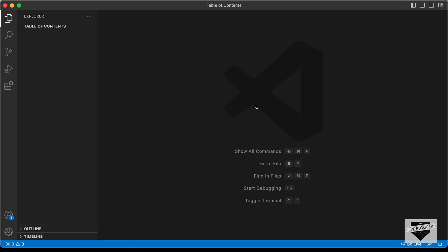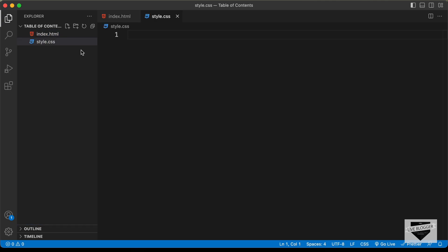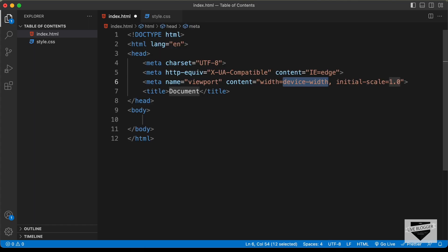Here I have created a folder called tableofcontents and I just opened it with VS Code. Let's go ahead and create the necessary files. So let's create an HTML file and I'll name it index.html, and let's also create a CSS file, I'll name it style.css. Let's start with the index.html file and in VS Code you can just press exclamation and press tab and you'll have this basic HTML5 code.